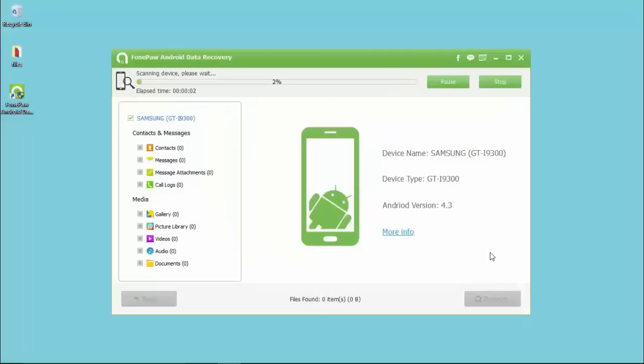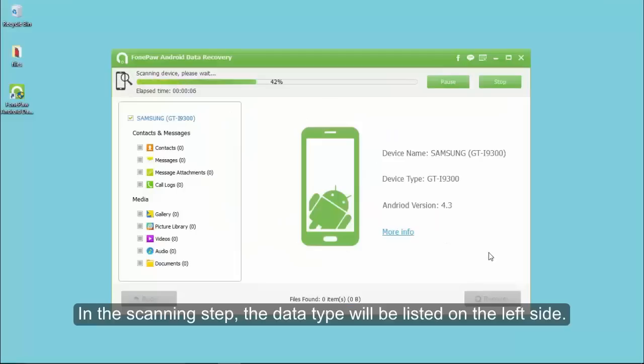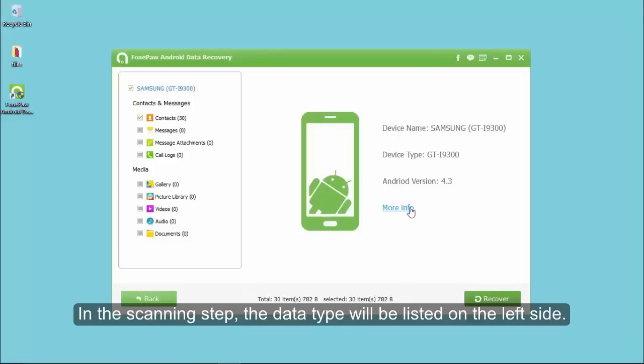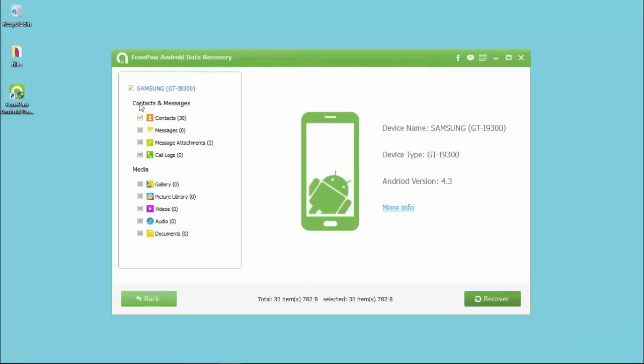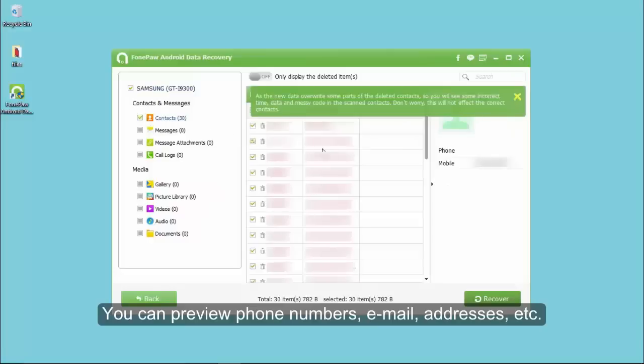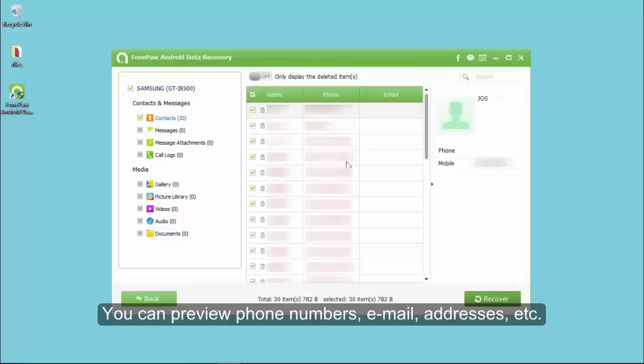The next window will present the processing bar of scanning. In the scanning step, the data type will be listed on the left side. It is possible to preview the phone numbers, email, addresses of the contacts.